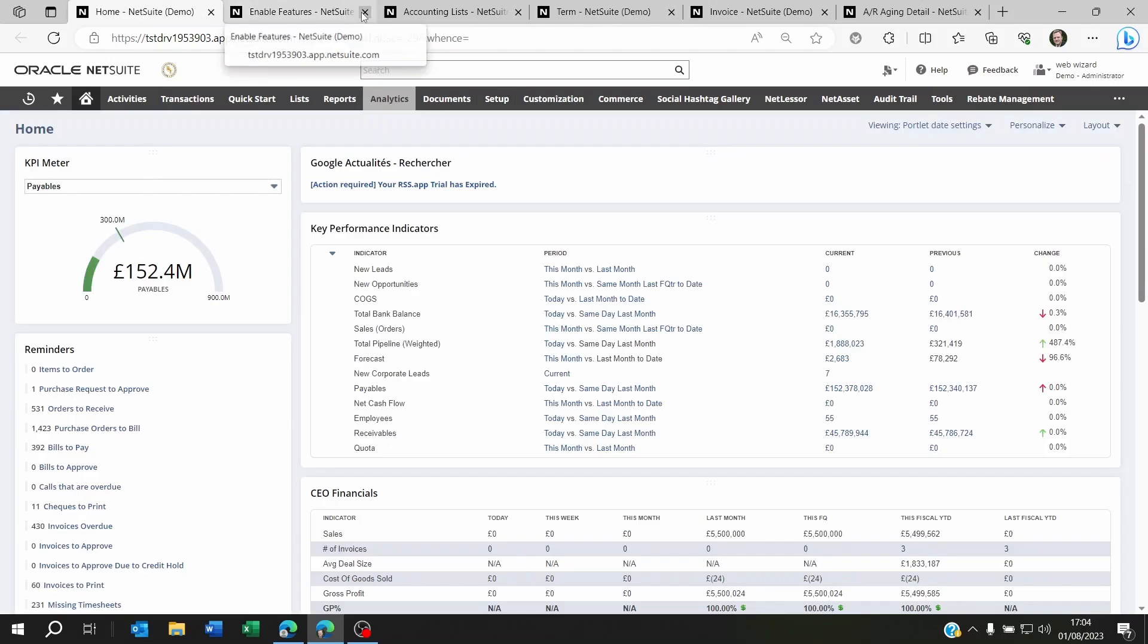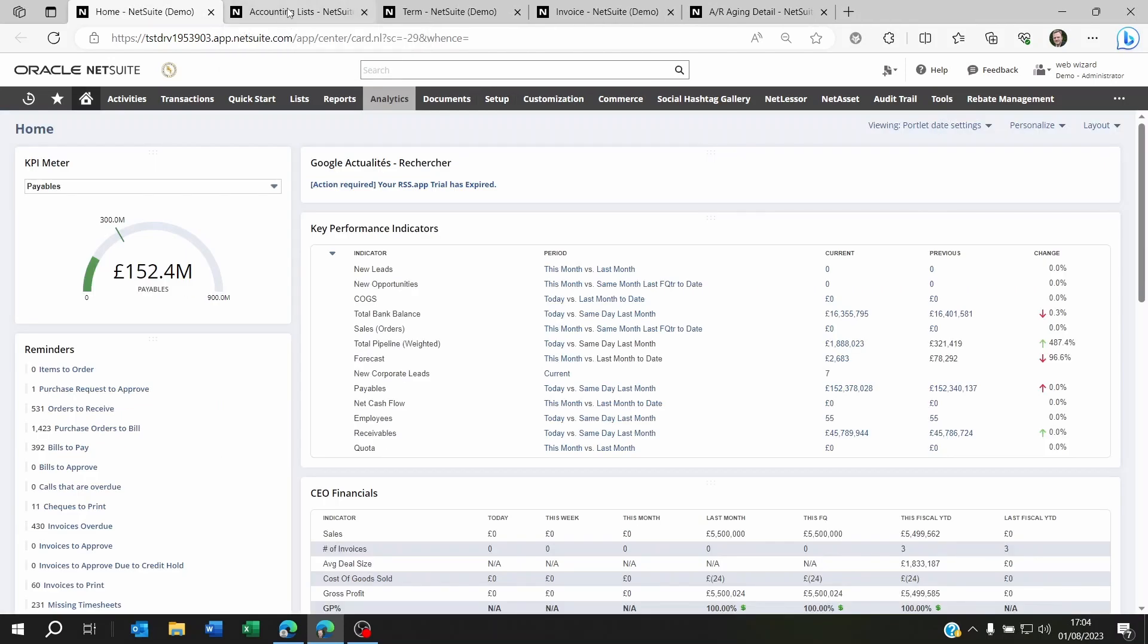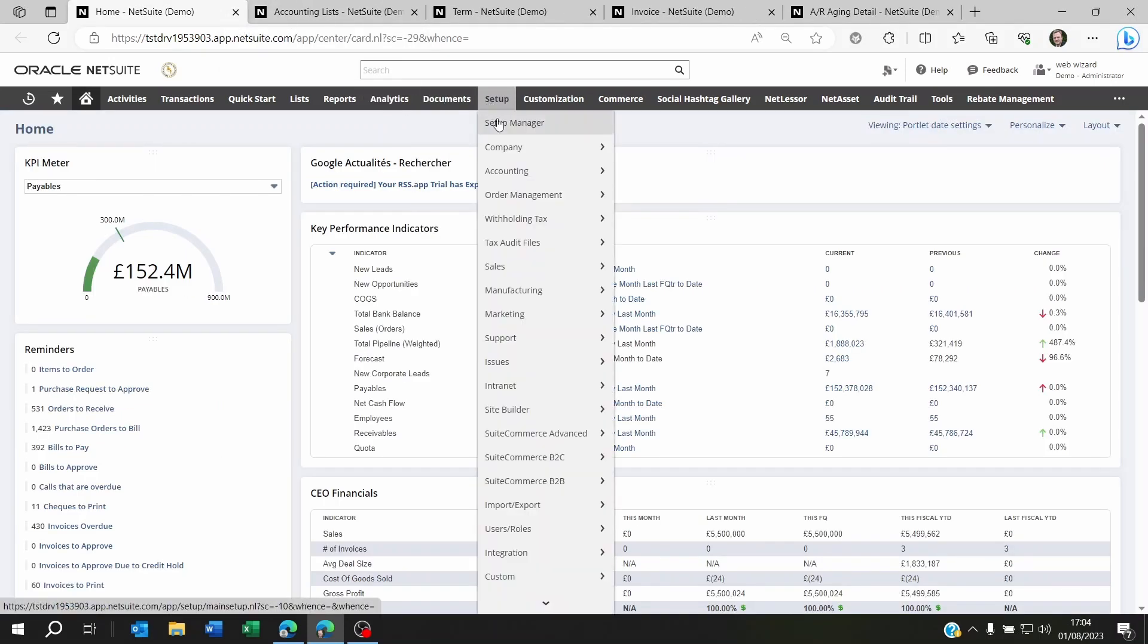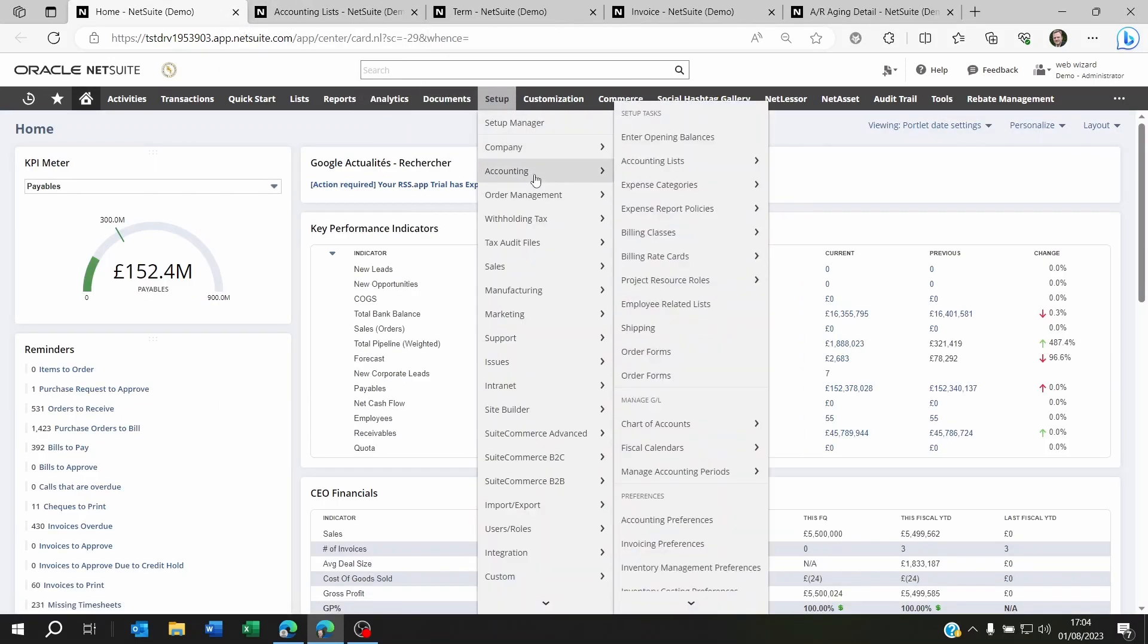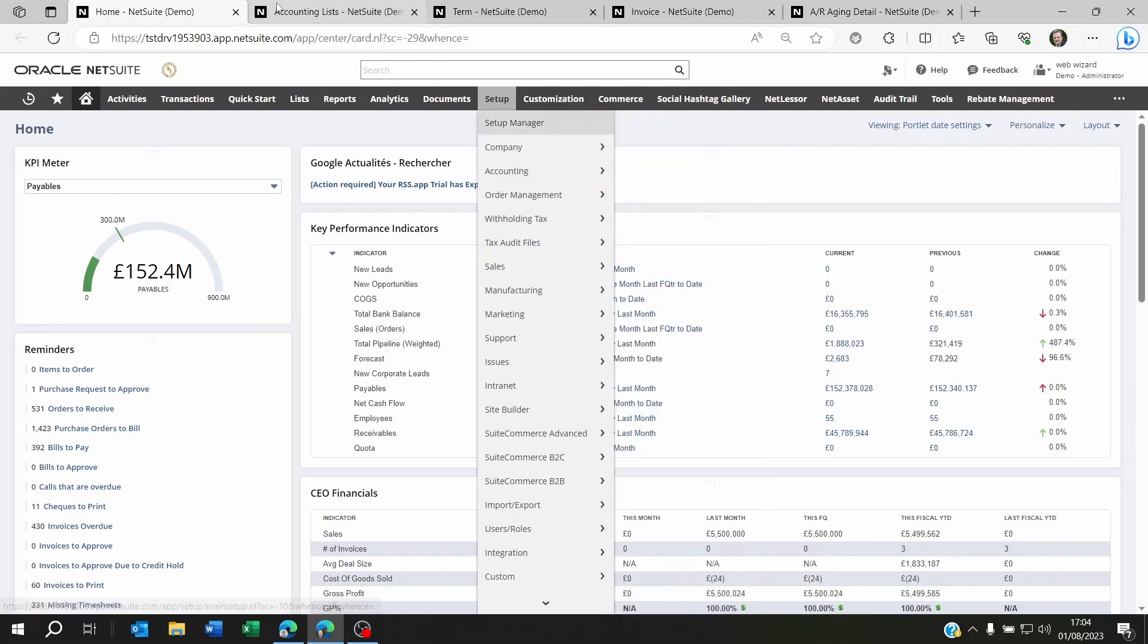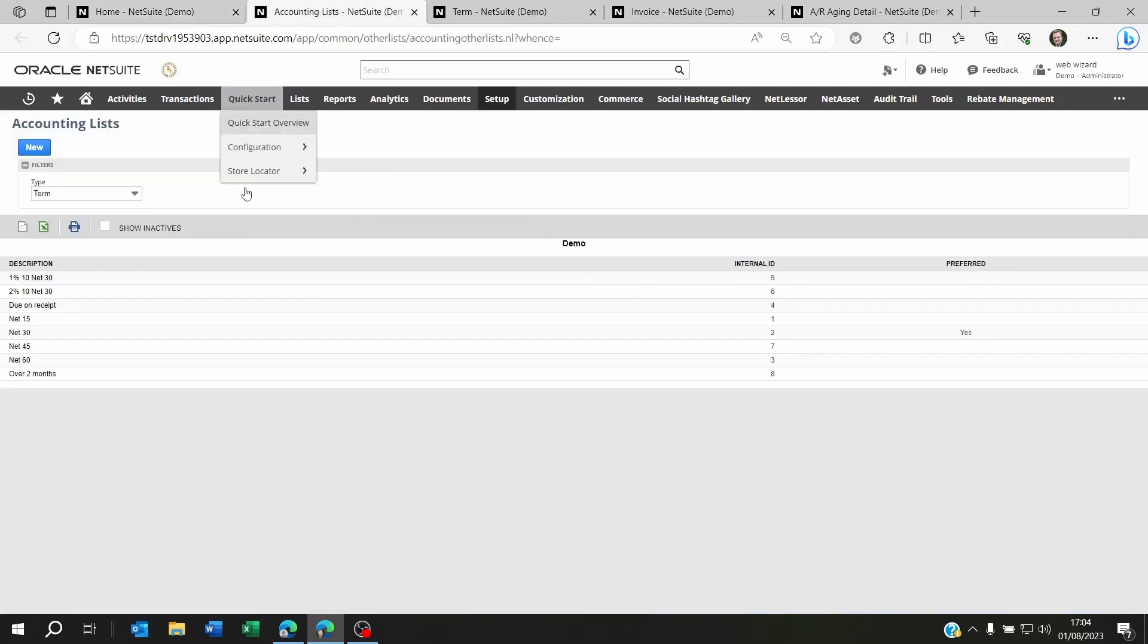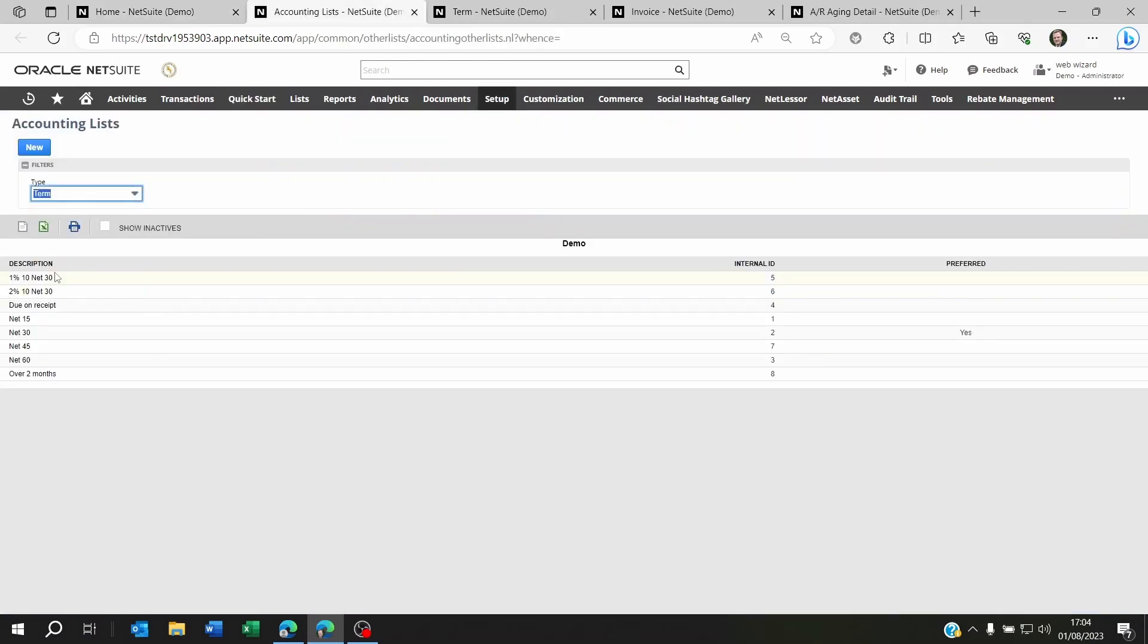Once you've saved it you can go to Setup, Accounting, Accounting Lists. You're going to see the list of terms currently on NetSuite and of course you're going to have to click on New.